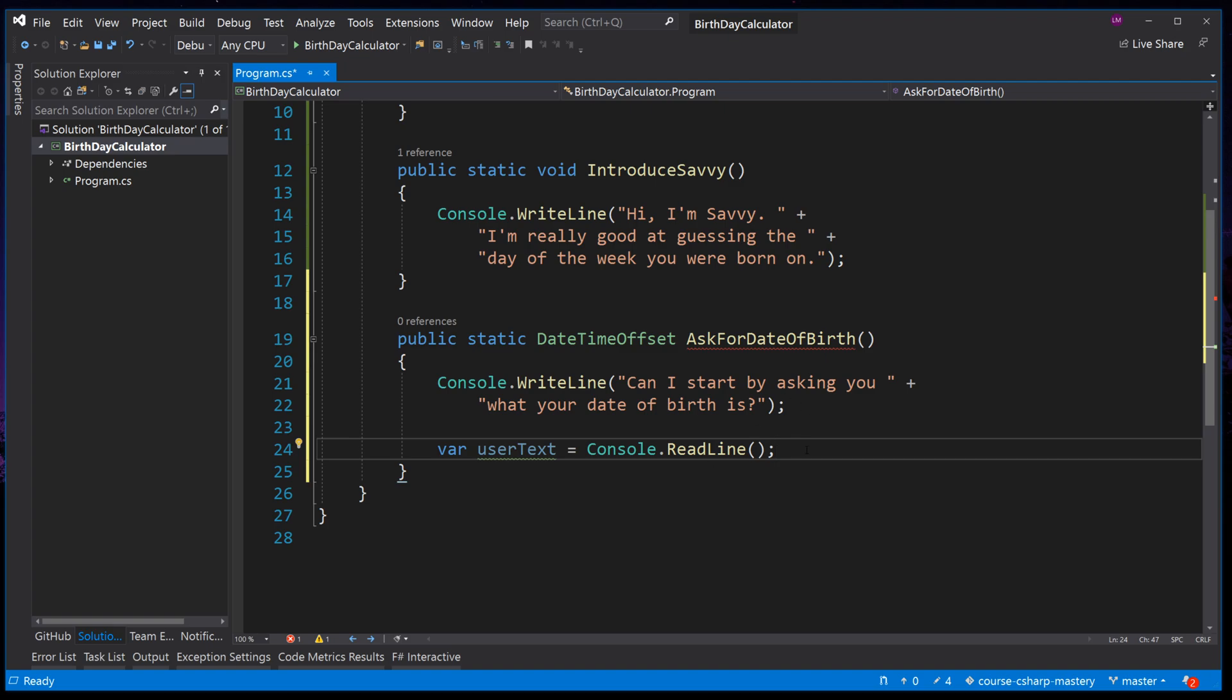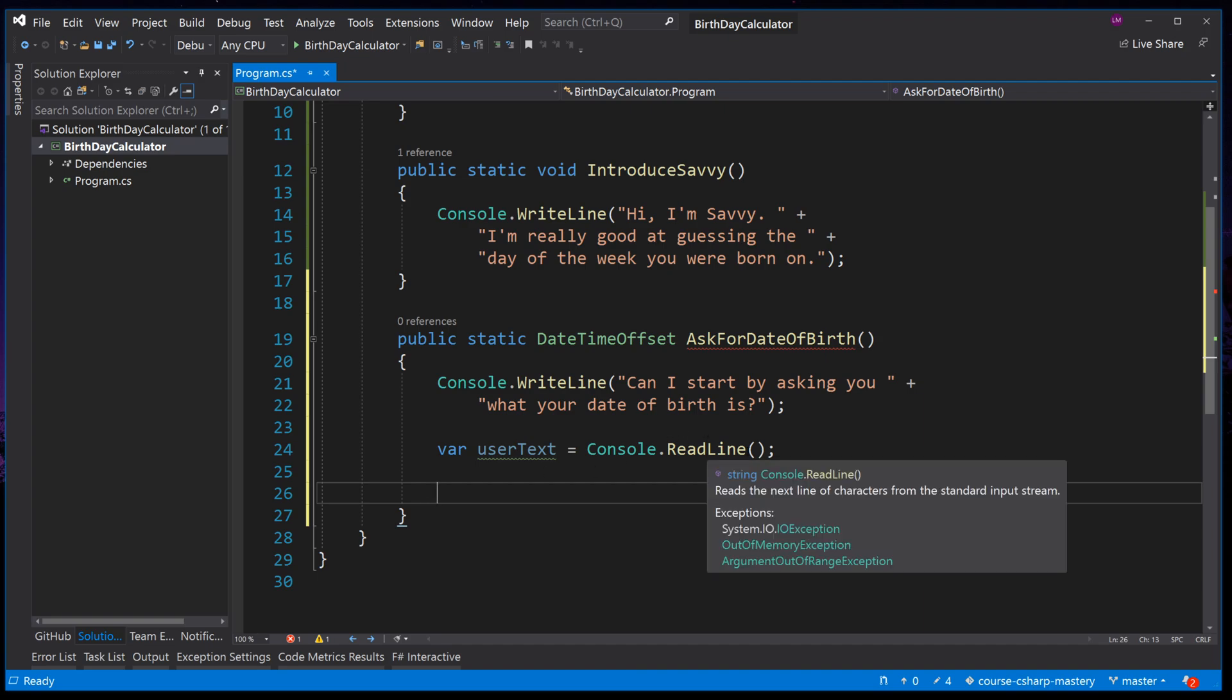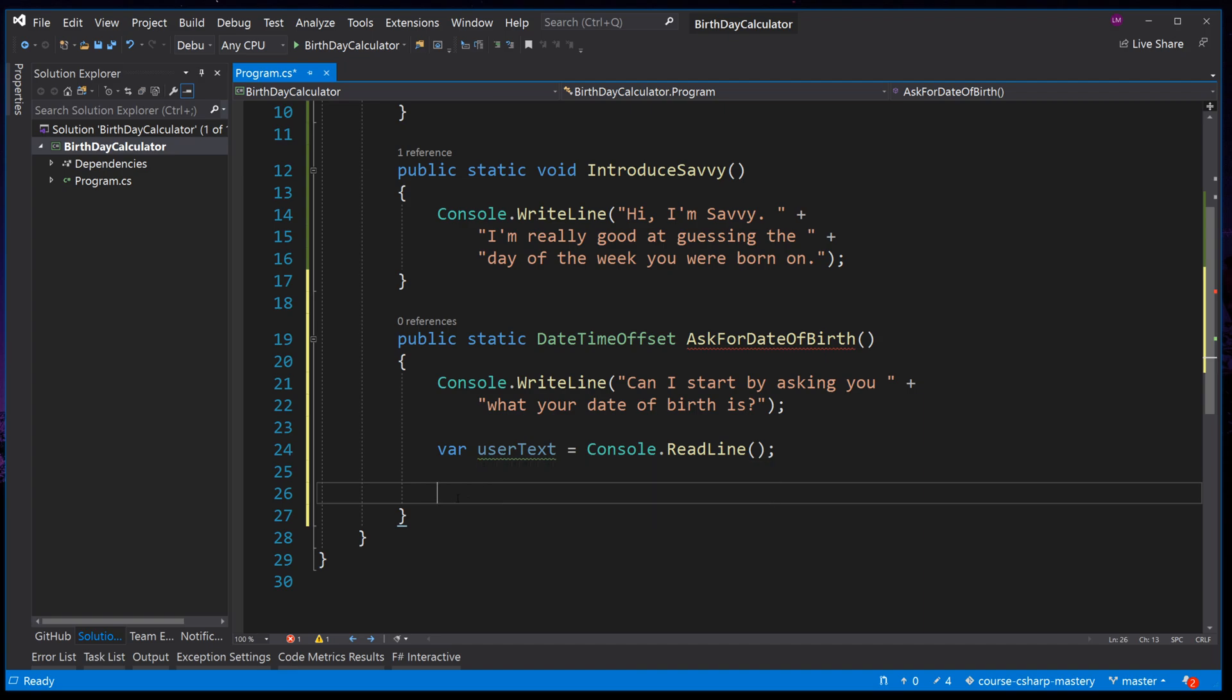A thing to note about Console.ReadLine, the ReadLine method will prevent the Console application from continuing to run to the next line of code until the user has pressed Enter. An Enter character is determined as a new line in the Console, hence the name ReadLine. It reads the next line of characters from the standard input stream. This means it reads any text typed into the Console, up until the point when the user presses Enter, and then everything typed before that is returned and stored in UserText.